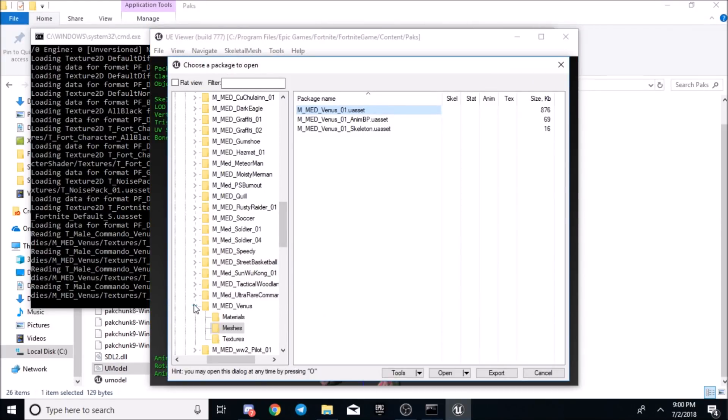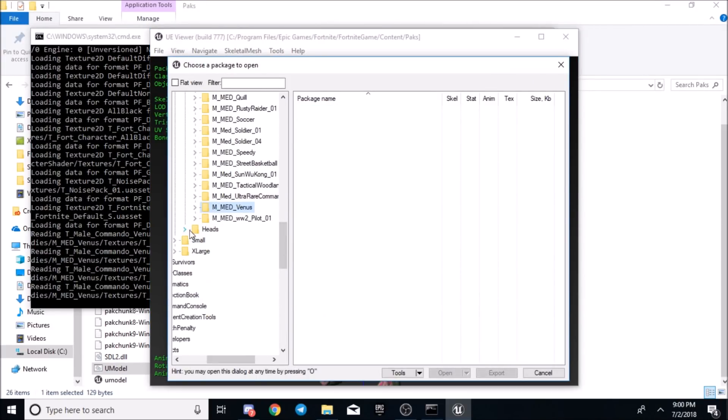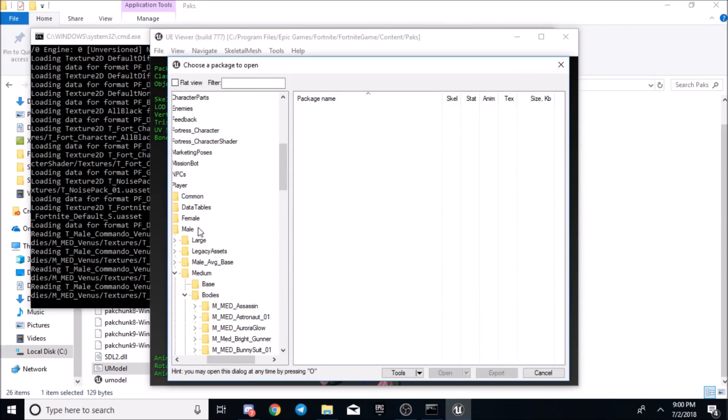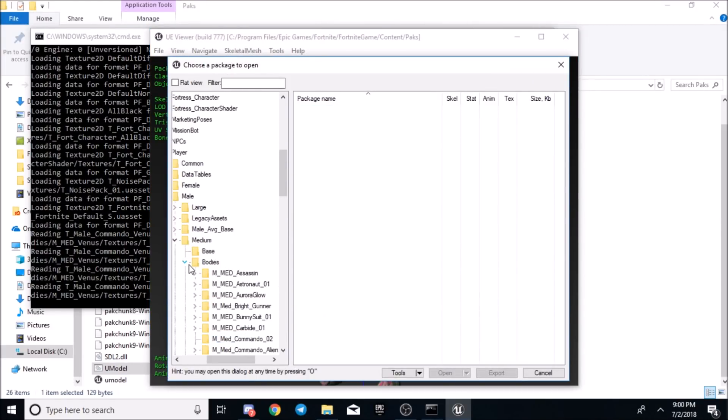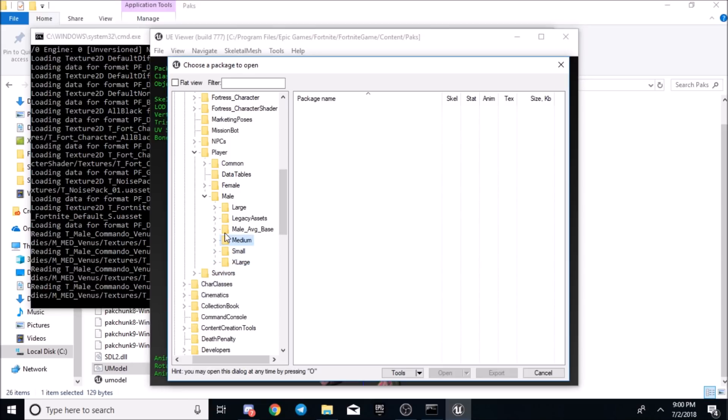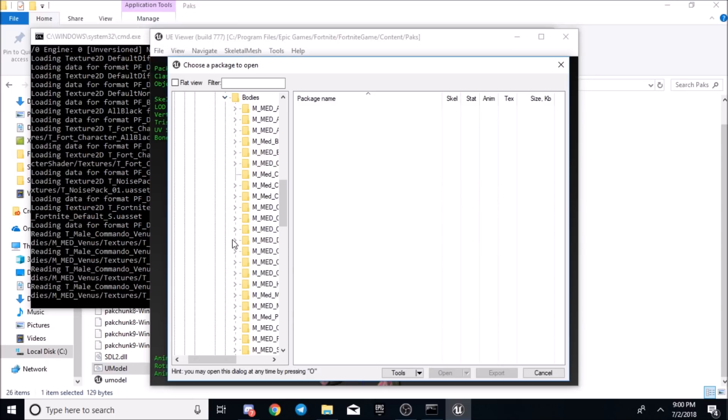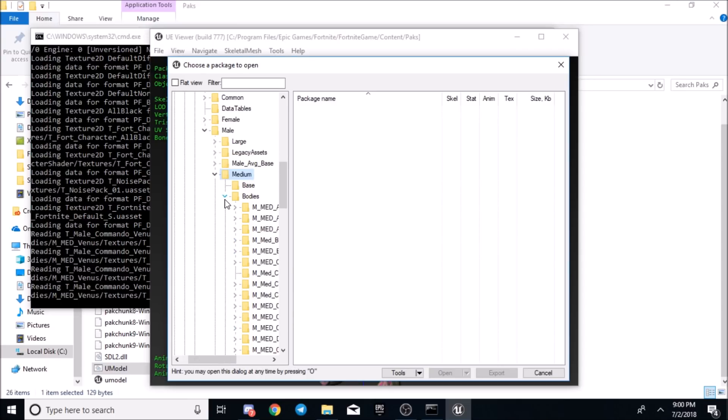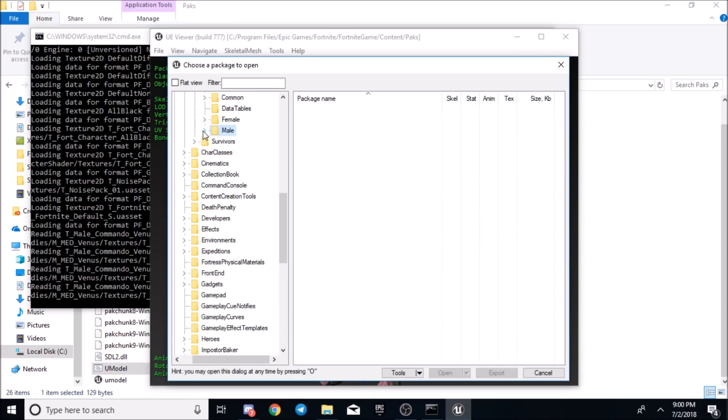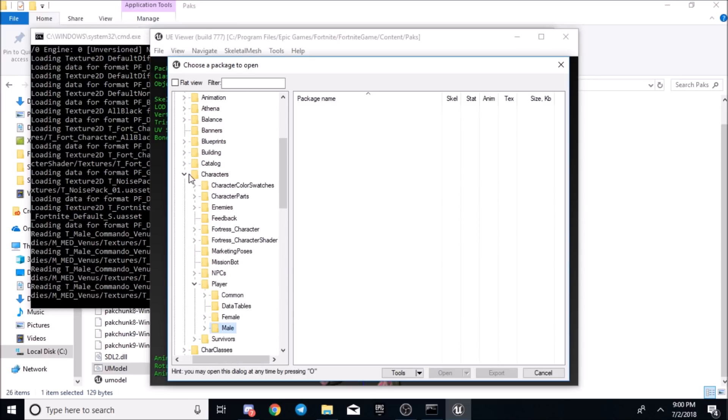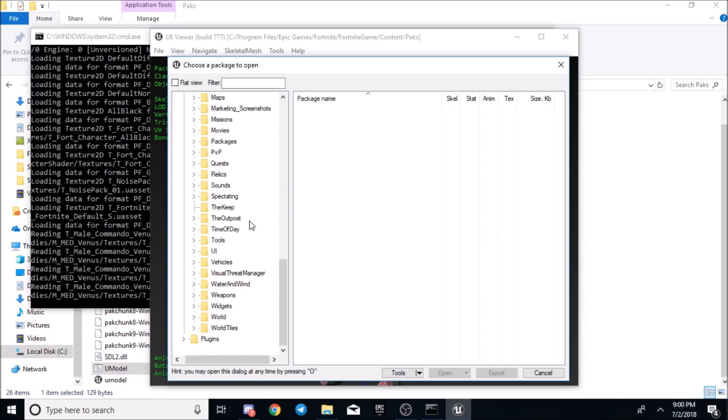The heads would be right there. After you're there, just close out of that file and go to heads for a better look. That's for 3D models.